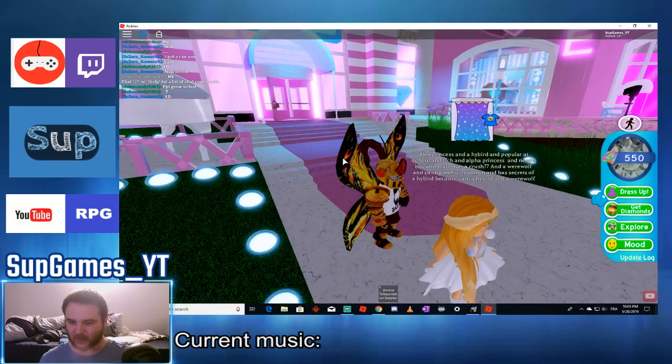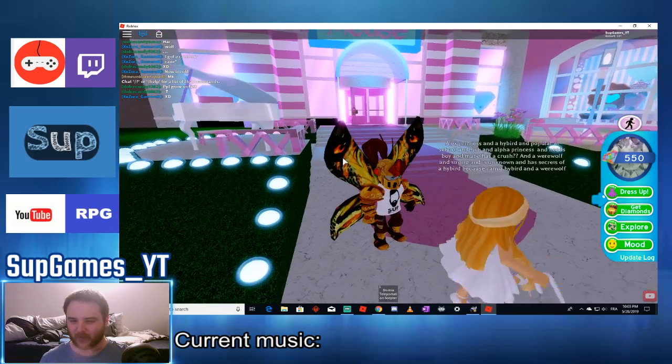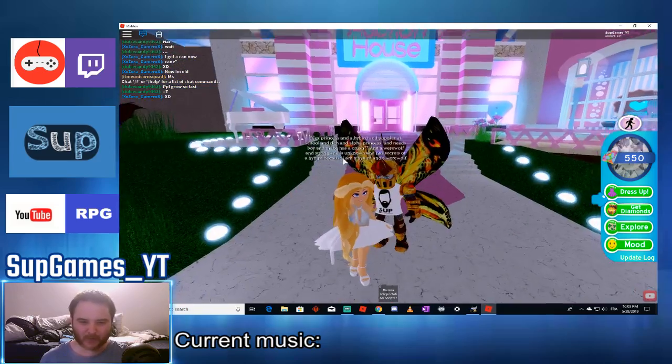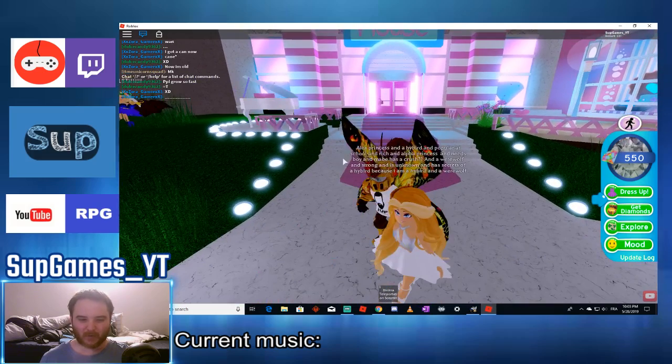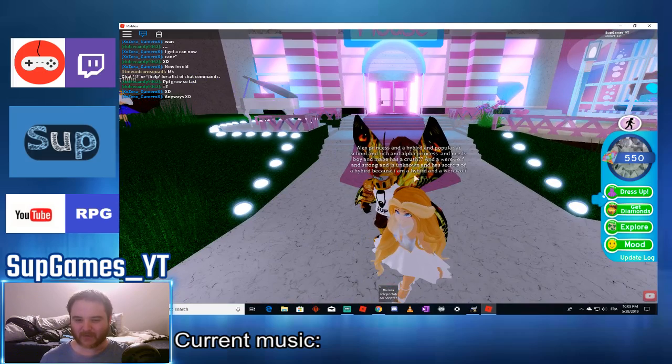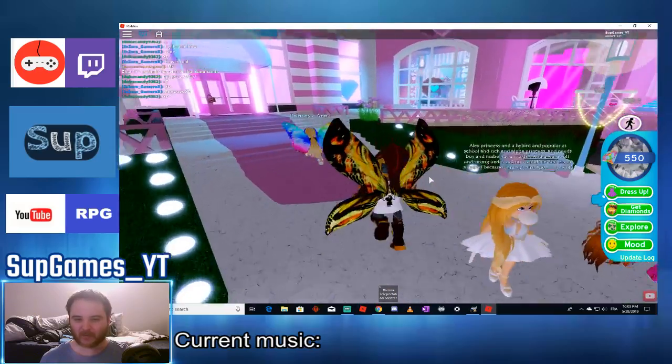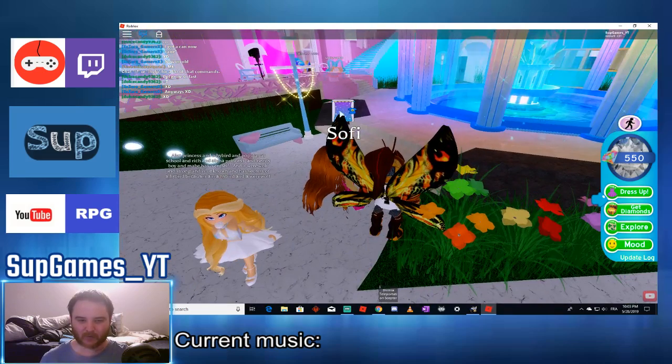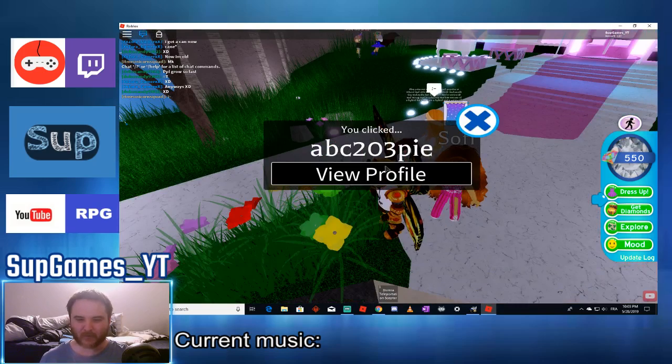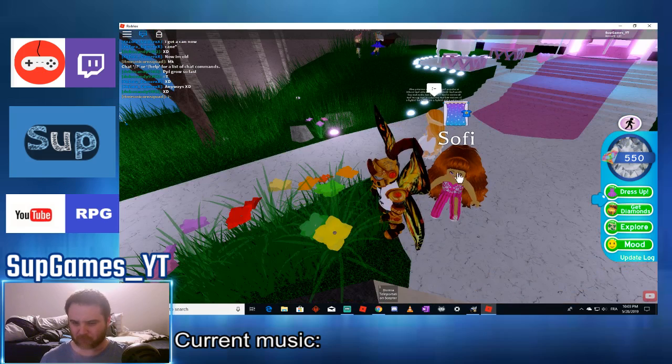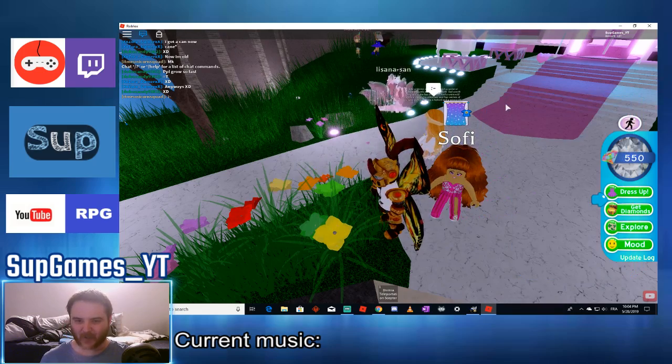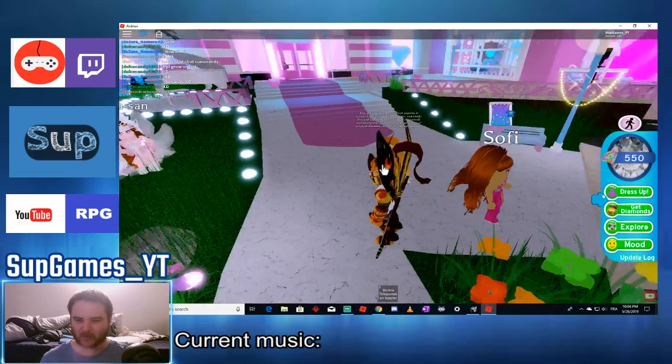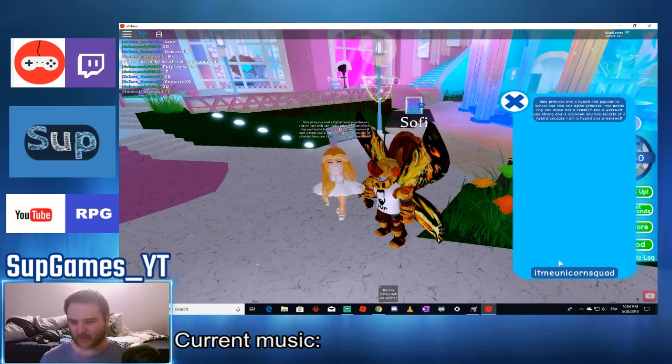Ex-princess and ex-princess and a hybrid, is that a real person? But like school and rich alpha princess and need boy. There is like hybrid, it's a bread. There is like mistake in this thing. So what's the point here? You click ABC to want view profile.